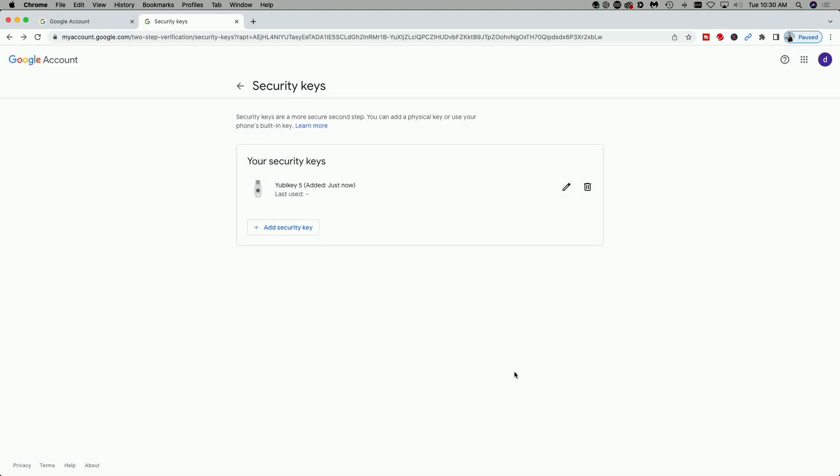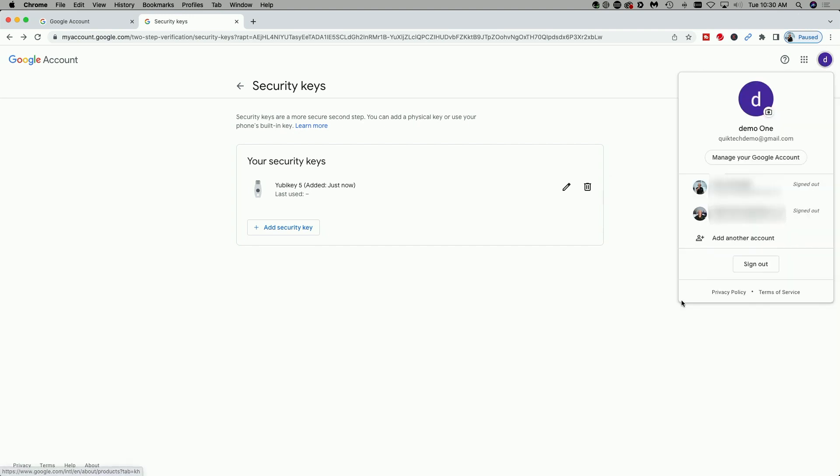If you wanted to add a second security key, you can do that by just repeating the process here and that's a good practice if you have multiple keys. But now let's go ahead and get signed out and sign in using the new YubiKey setup.